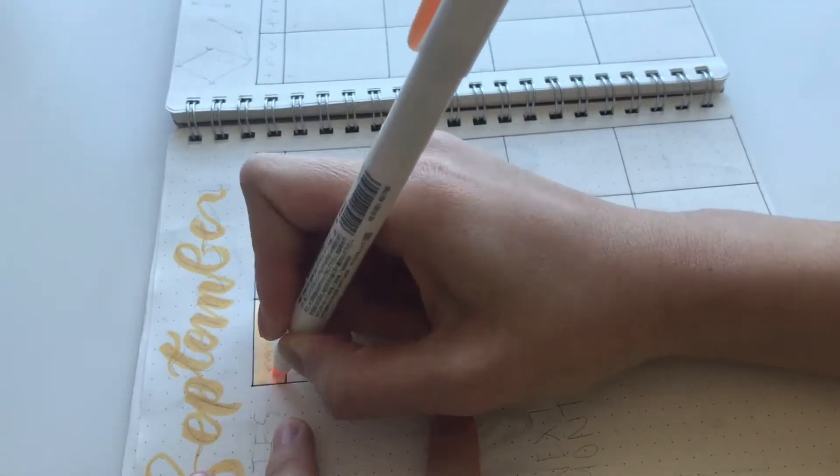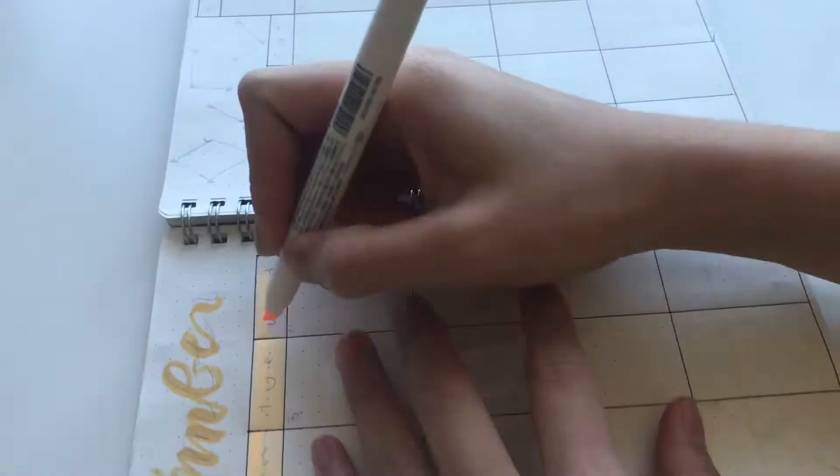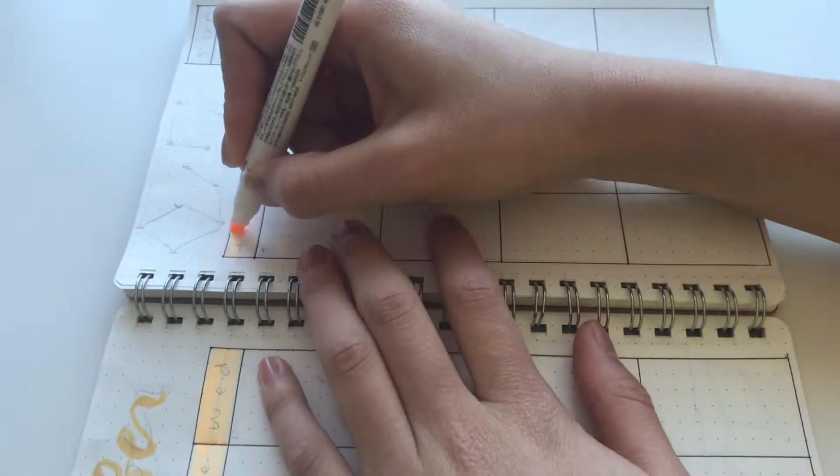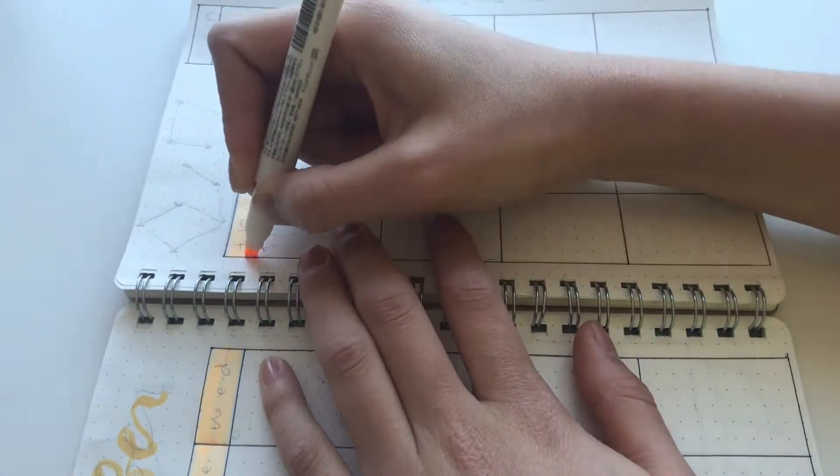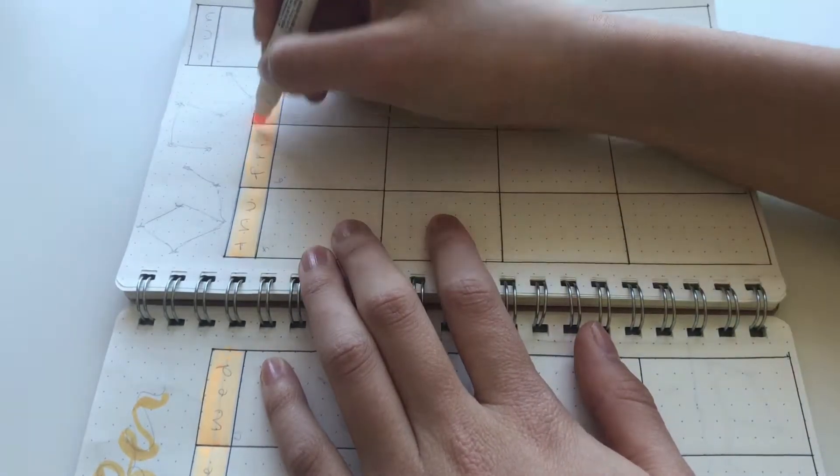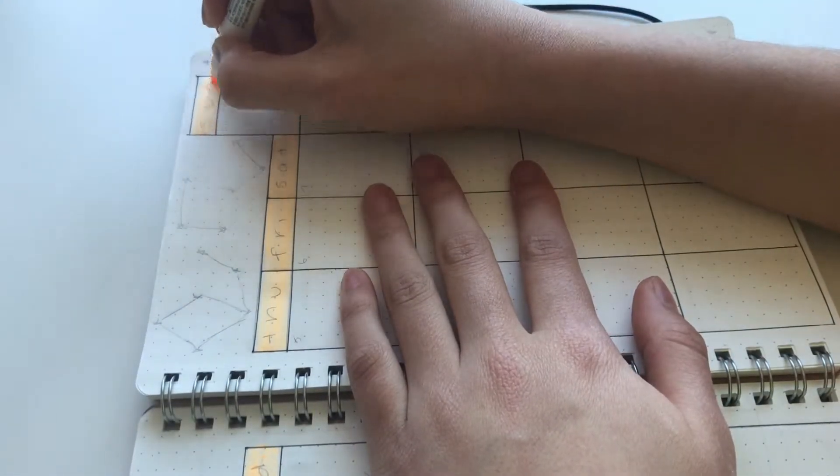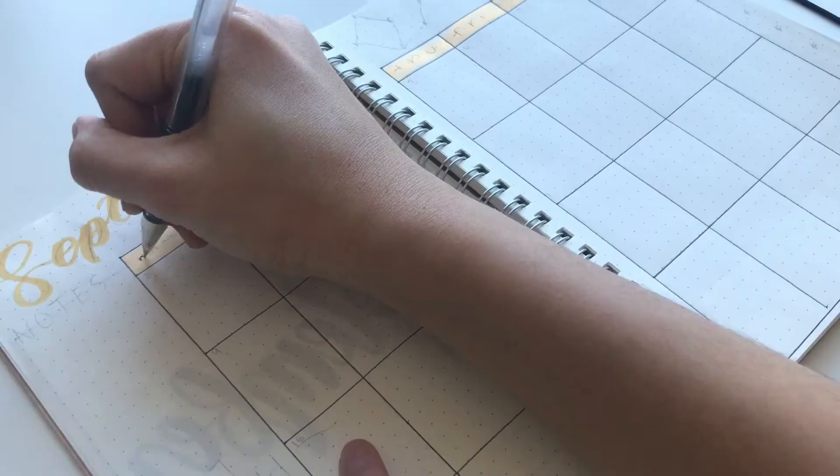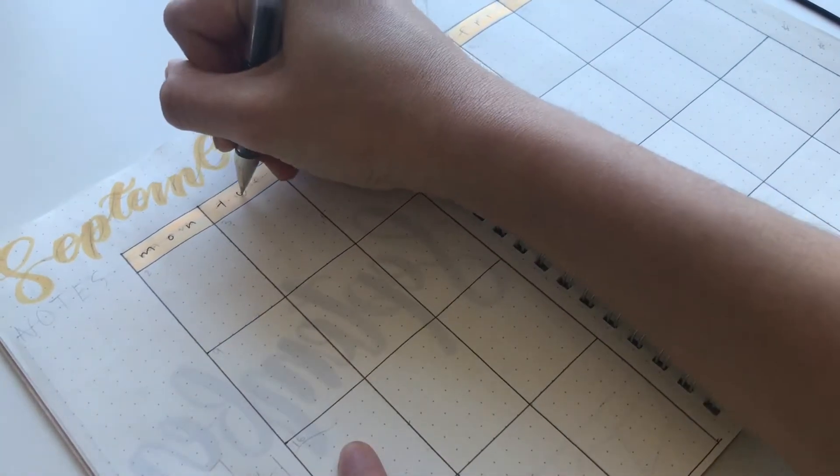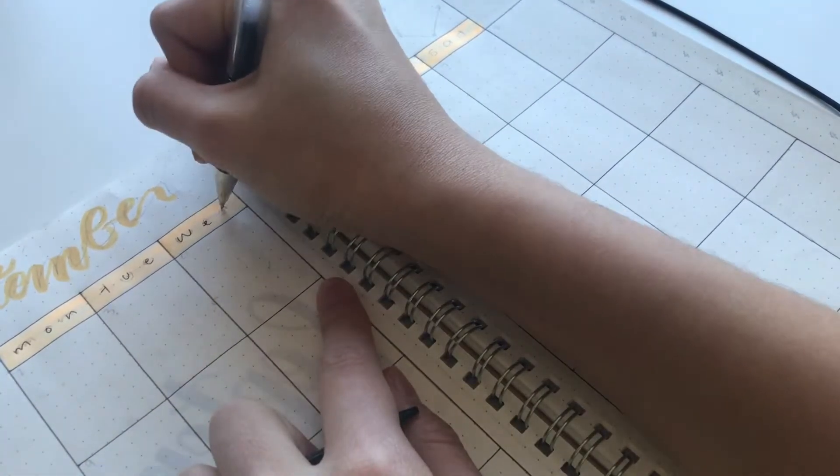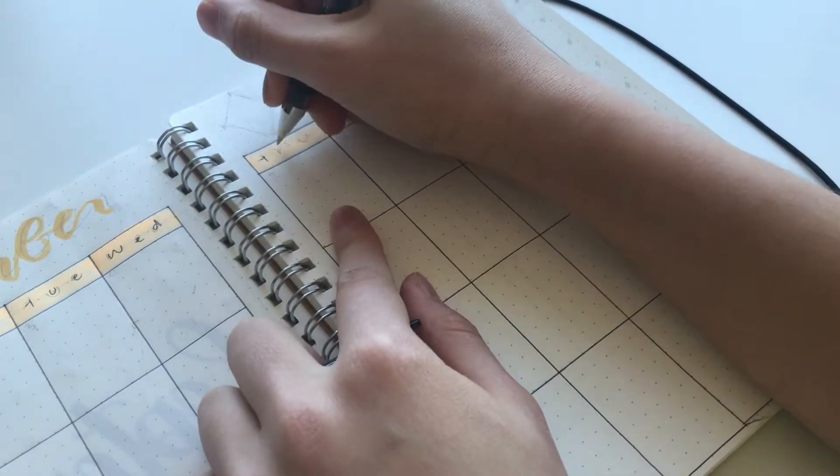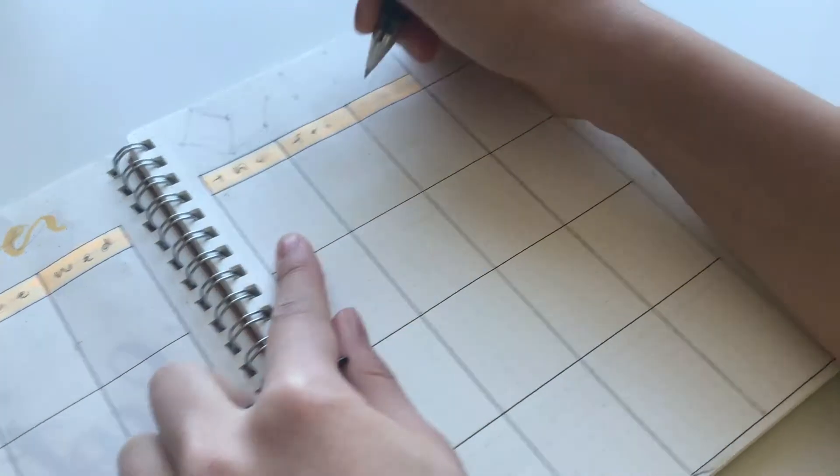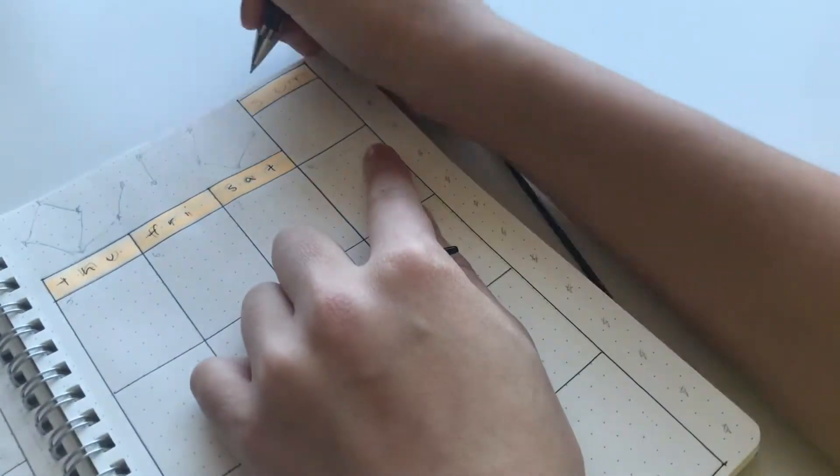Next I just went in with my light orange highlighter and then I highlighted the top section of the whole row. Recently, I've fallen in love with this messy type of handwriting so I went in with the messy handwriting and then just wrote the days of the week at the very top.